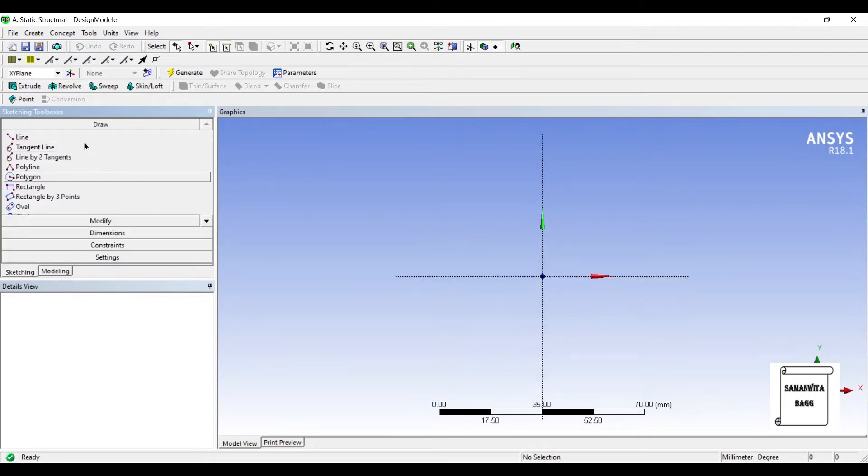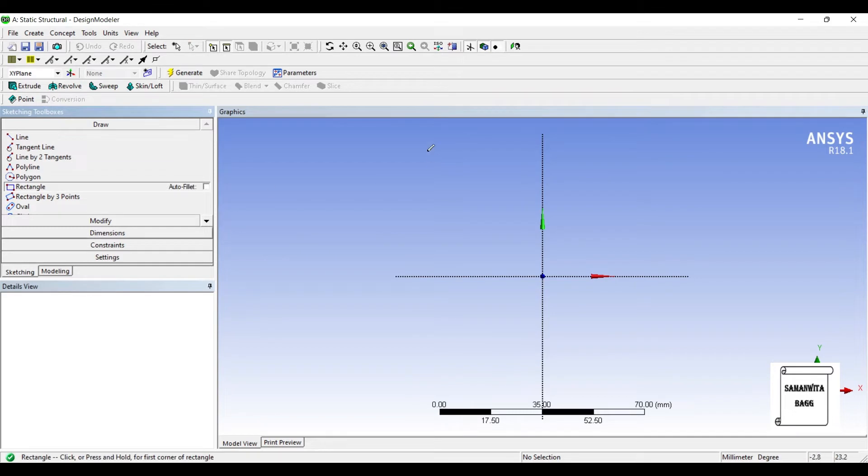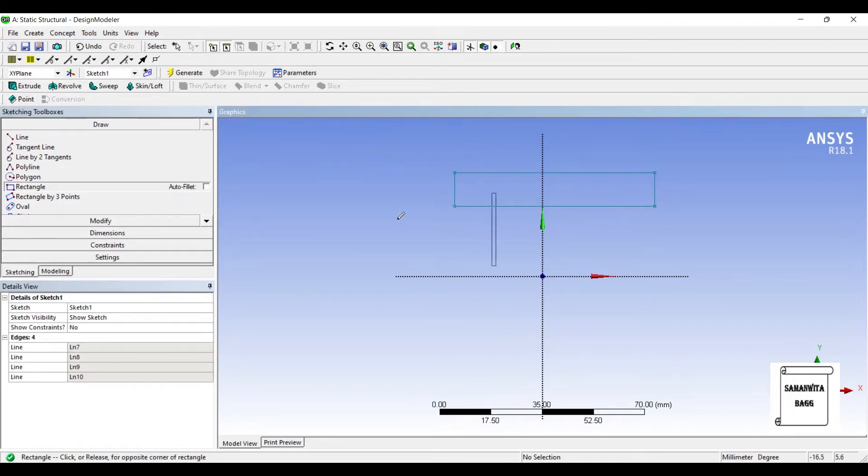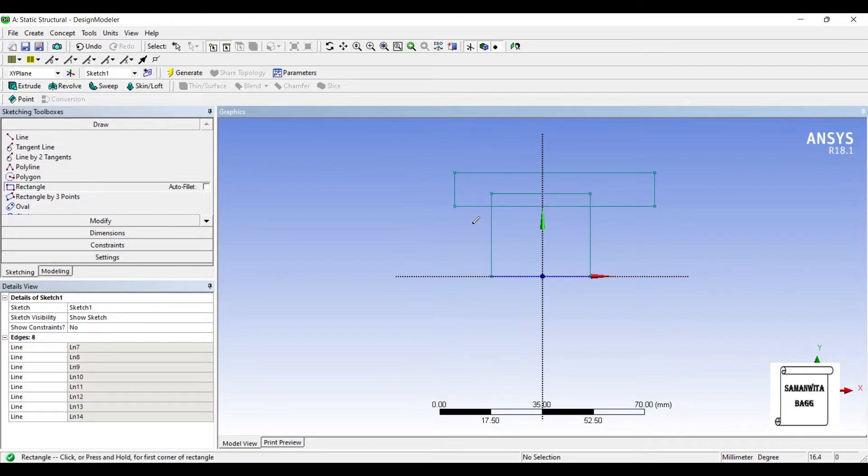Now for sketching an I-beam, I am going to use two rectangles. This is one, and this is the second one.